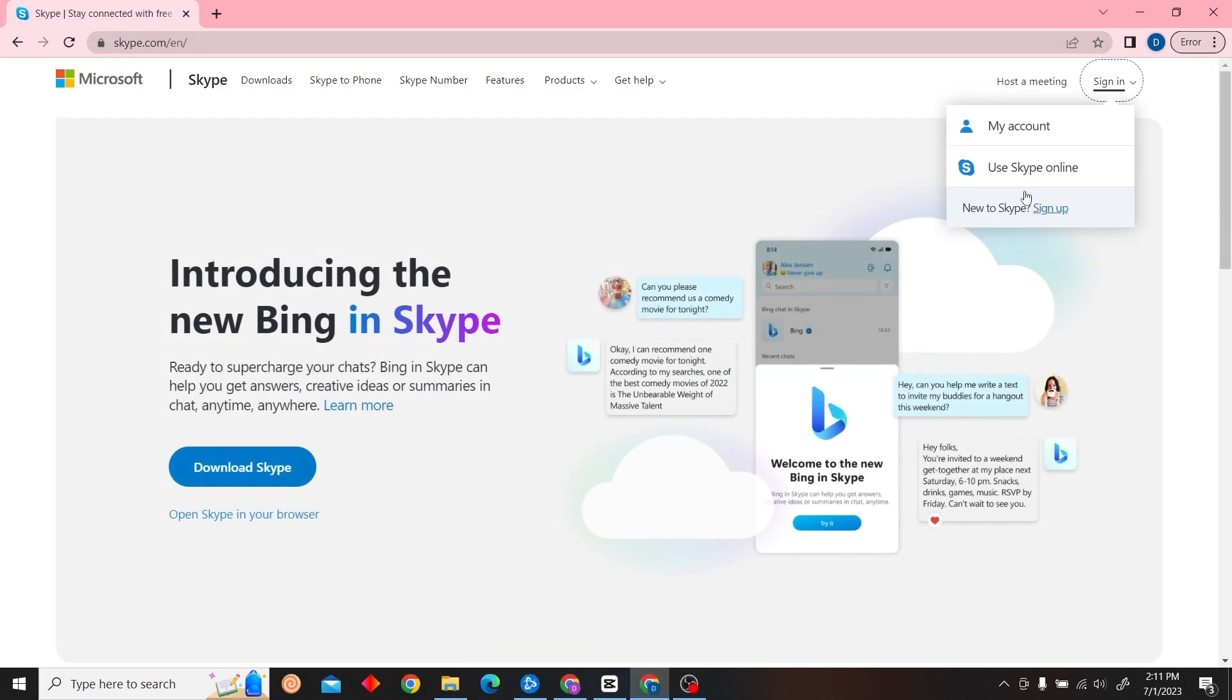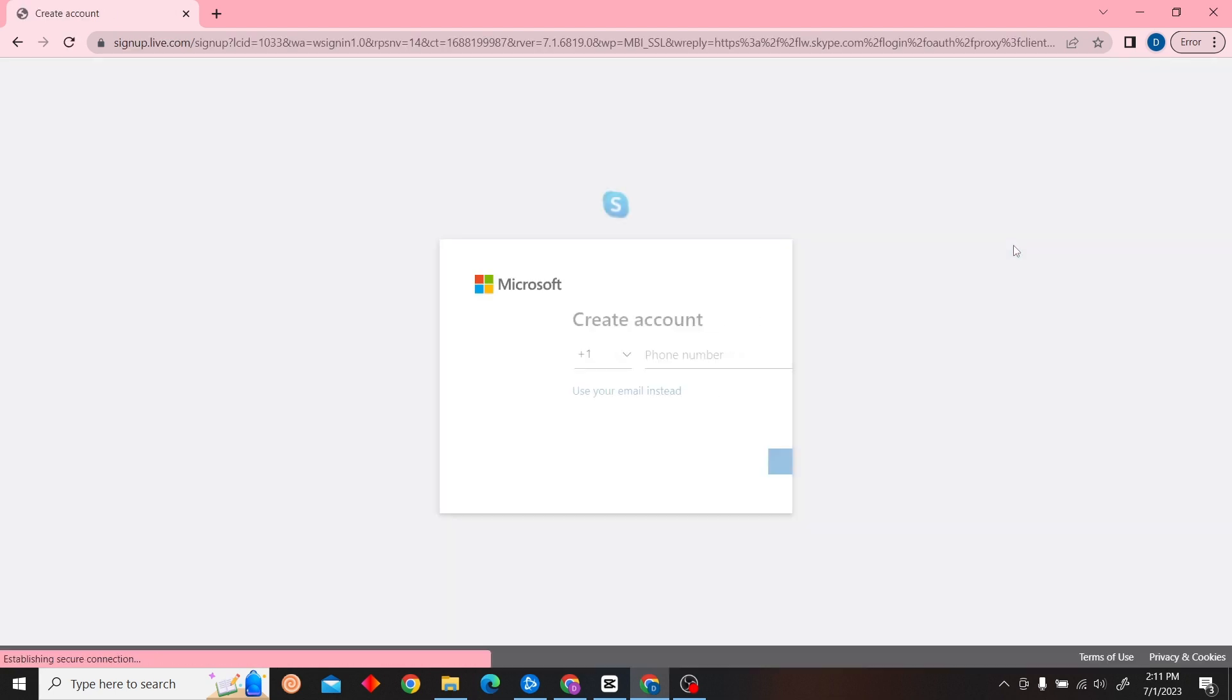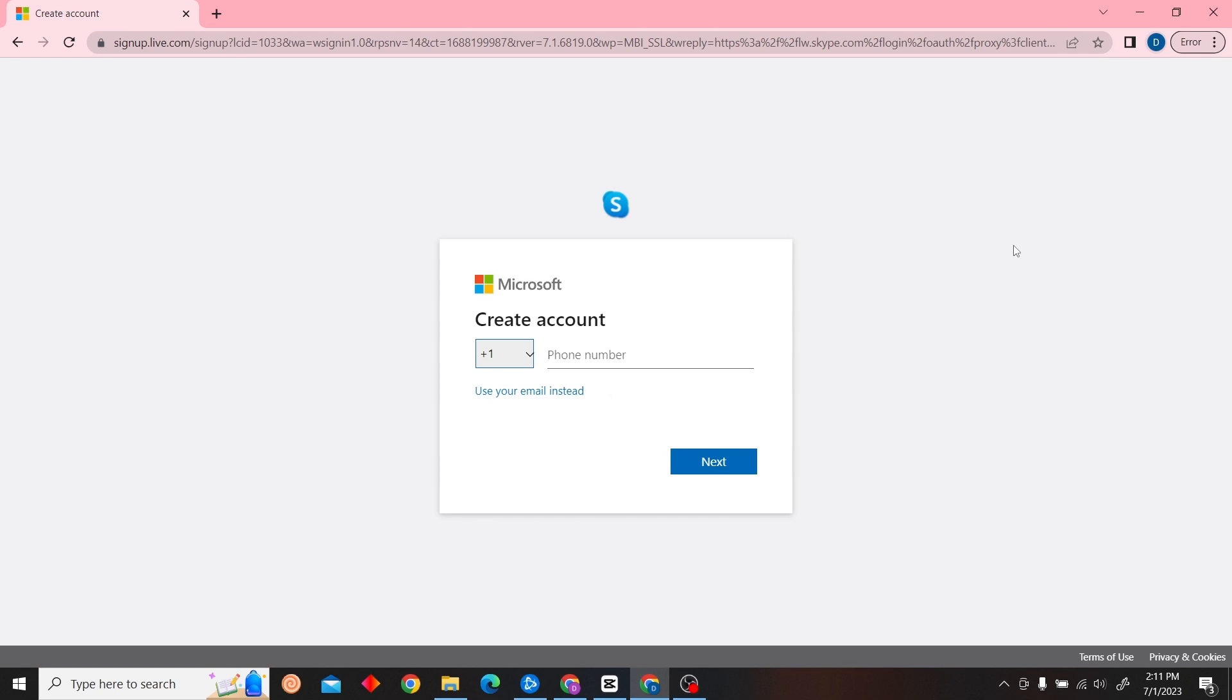Once you're on the website, on the right hand side you can see sign in. Click there and click on the sign up button. You can use your phone number or your email. I'm going to be using email for now.